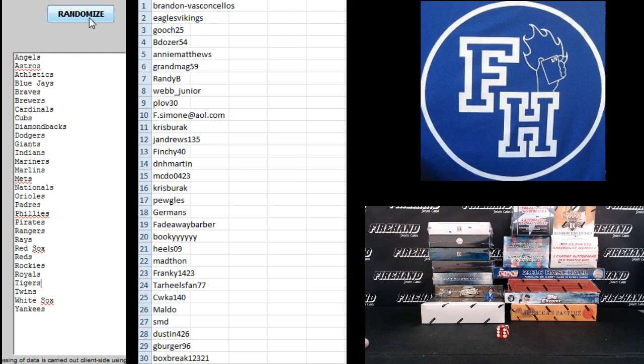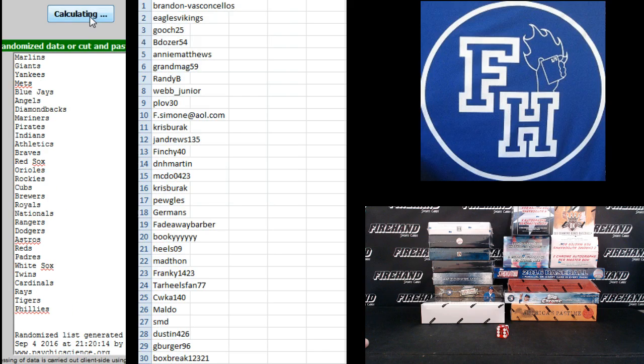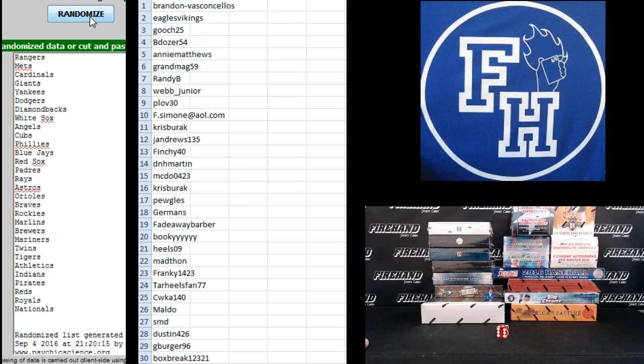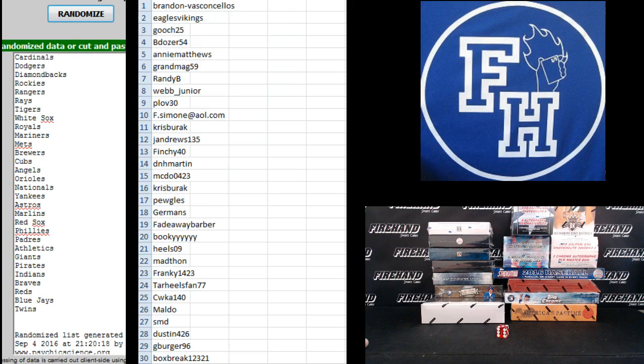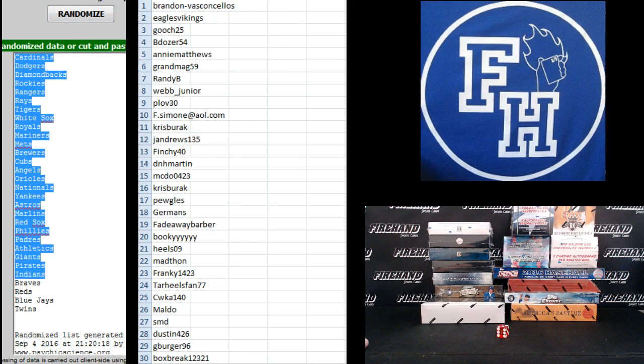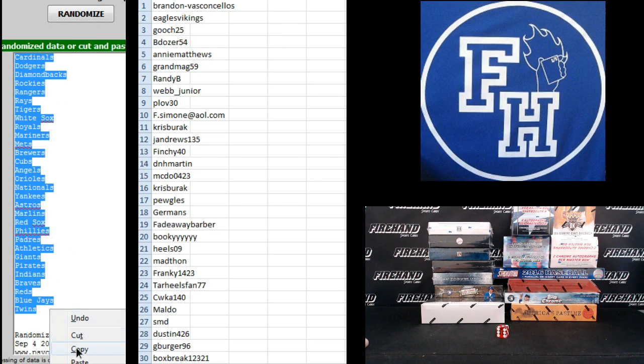Alright. Angels on top, Yankees on the bottom. One, two, third and final hit. Cross your fingers, hold your winners. Three. The Cardinals up top, Twins on the bottom.